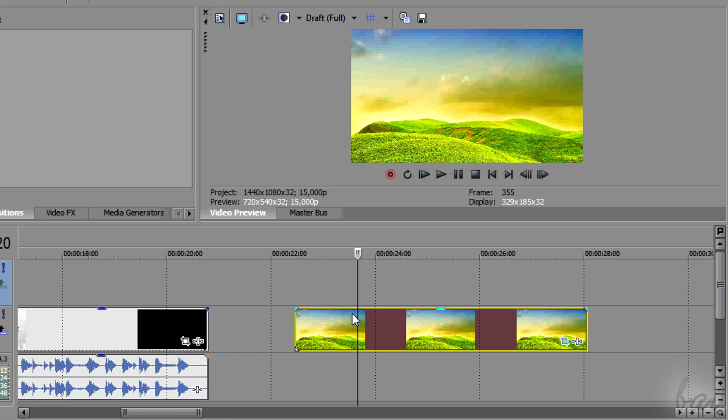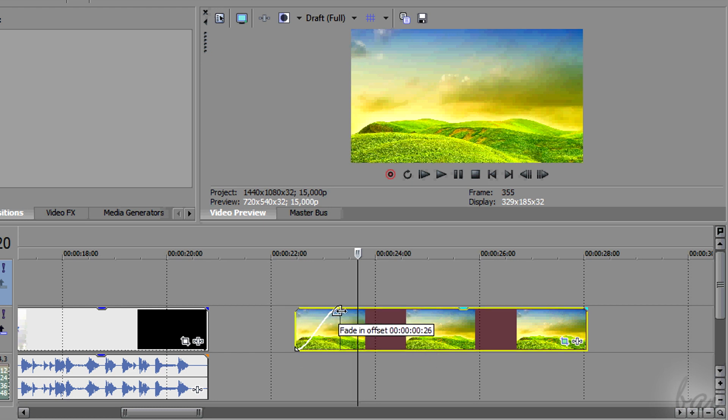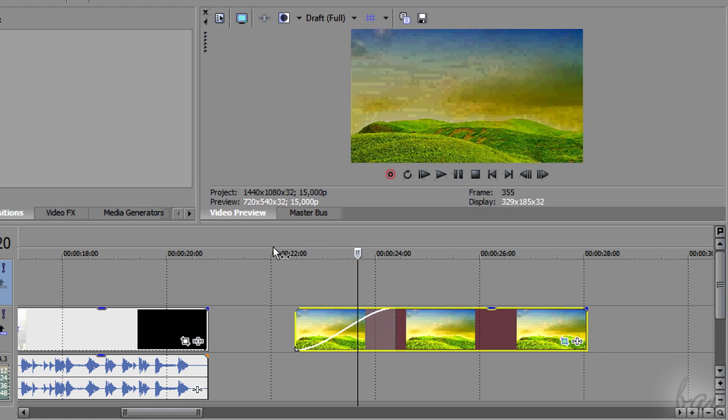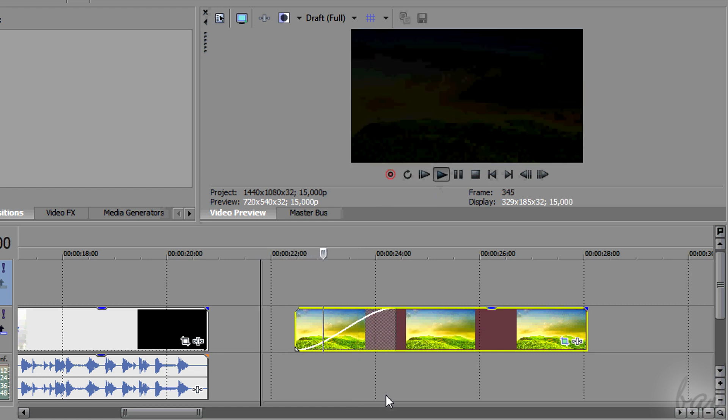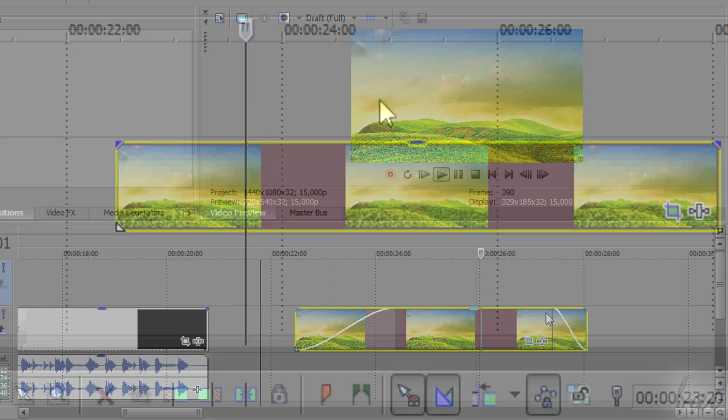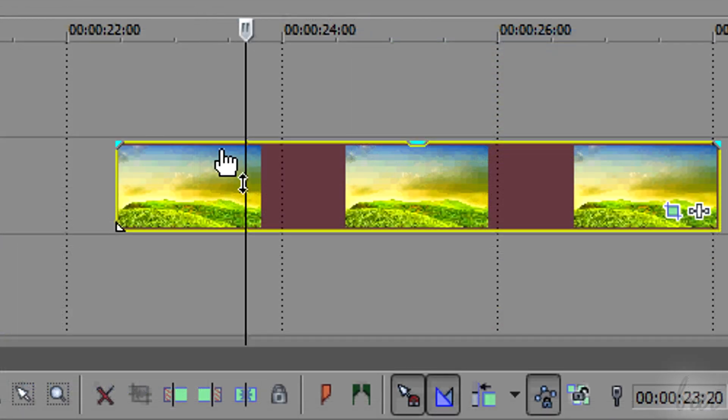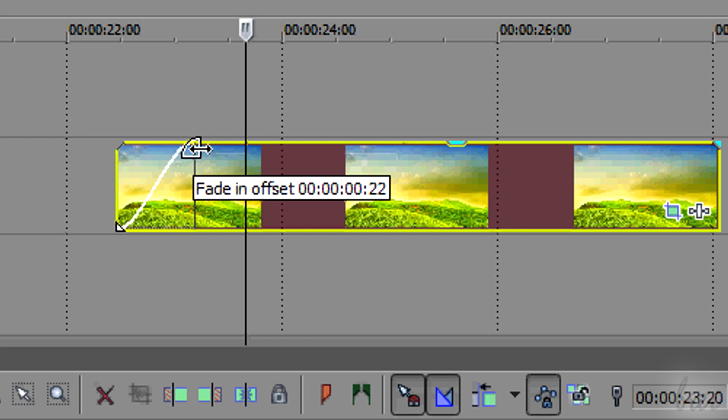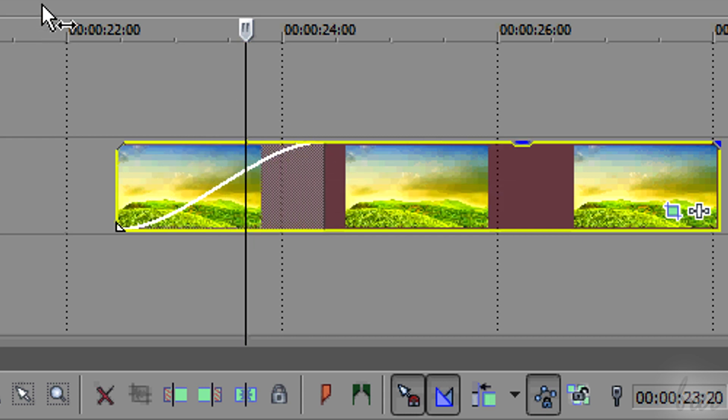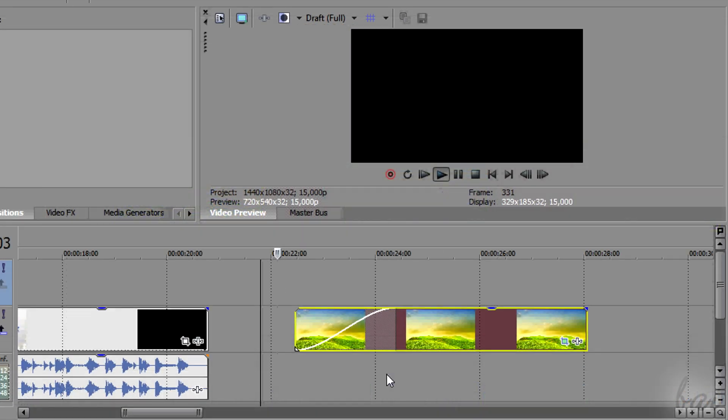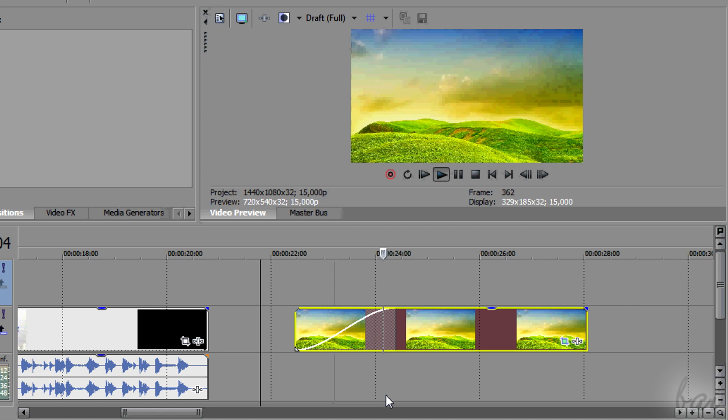You can also change the opacity just at the beginning or in the end of the clip, to make it appear or disappear. This is called Transition Fade. Simply approach the top corners of the clip and drag towards it. The longer the fade is, the longer it will last.